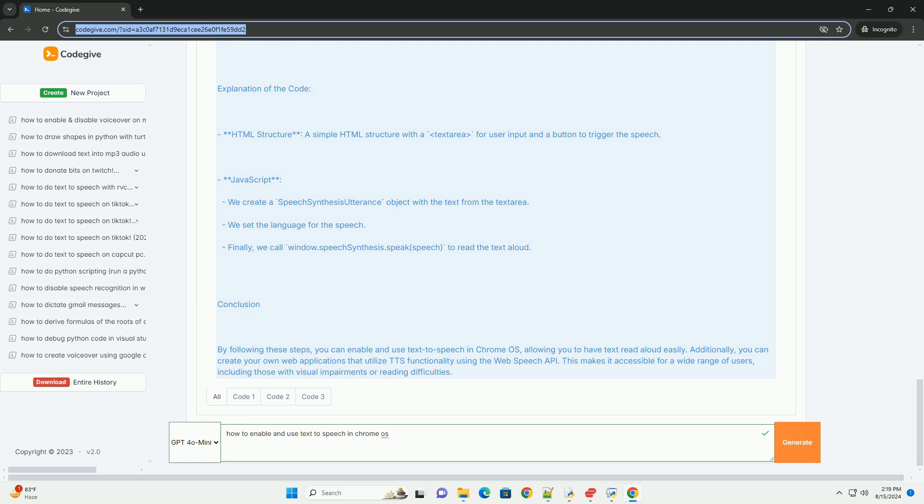Finally, we call window.speech synthesis.speak to read the text aloud.